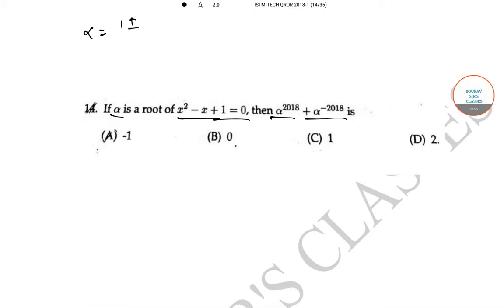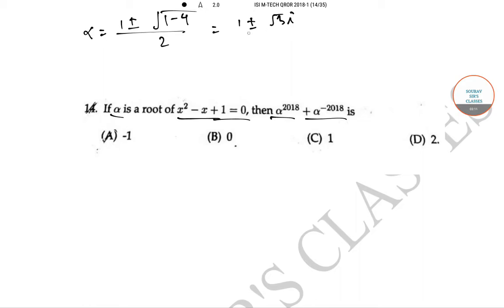We are given that x² - x + 1 = 0, so α = (1 ± √(-3)) / 2 = (1 ± √3 i) / 2. Since α is a root, replacing x with α gives α² = α - 1.